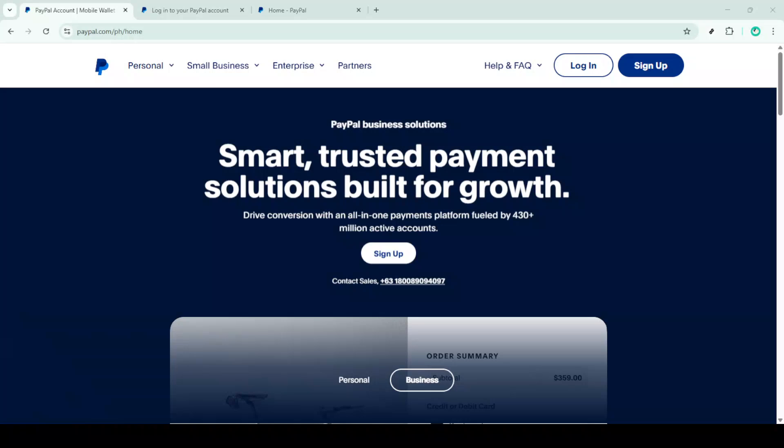In today's video I'm going to teach you how to delete a PayPal business account permanently. Now this process should take roughly about 5 minutes of your time and ensure that your account is permanently closed. So let's dive right in.